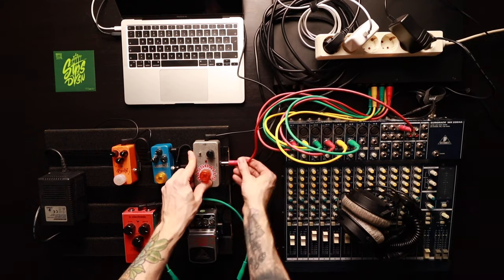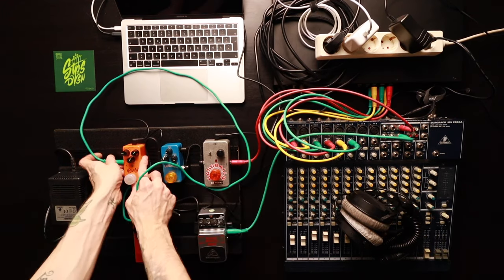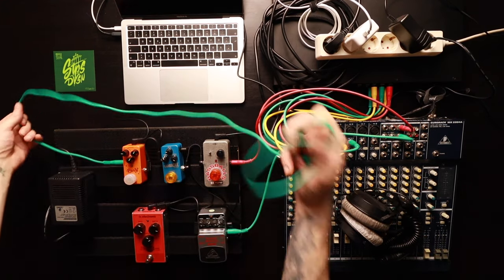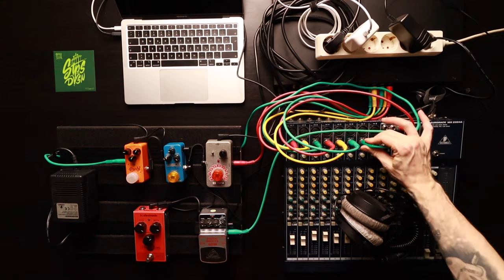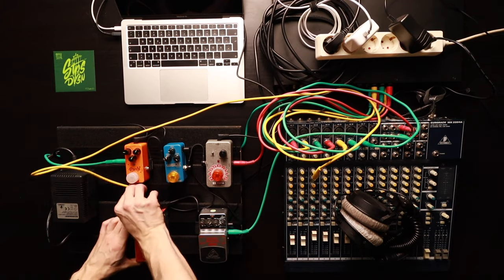The auxiliary sends from the mixer are connected to the inputs of the pedals and the outputs are coming back to the mixer on a separate channel.